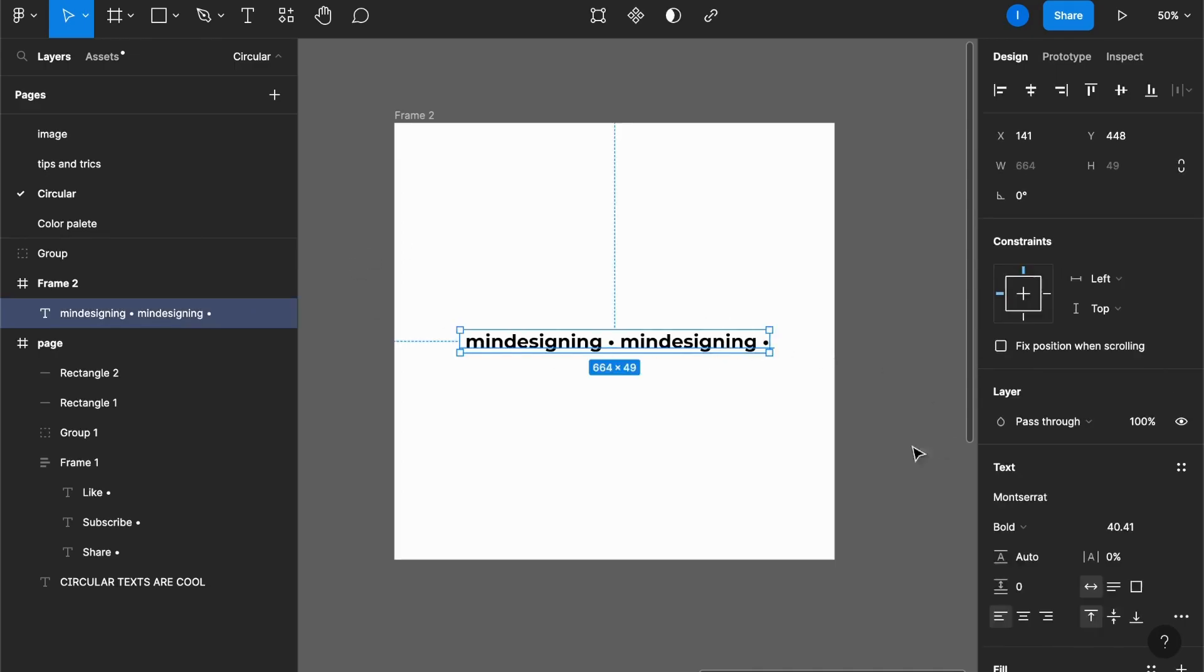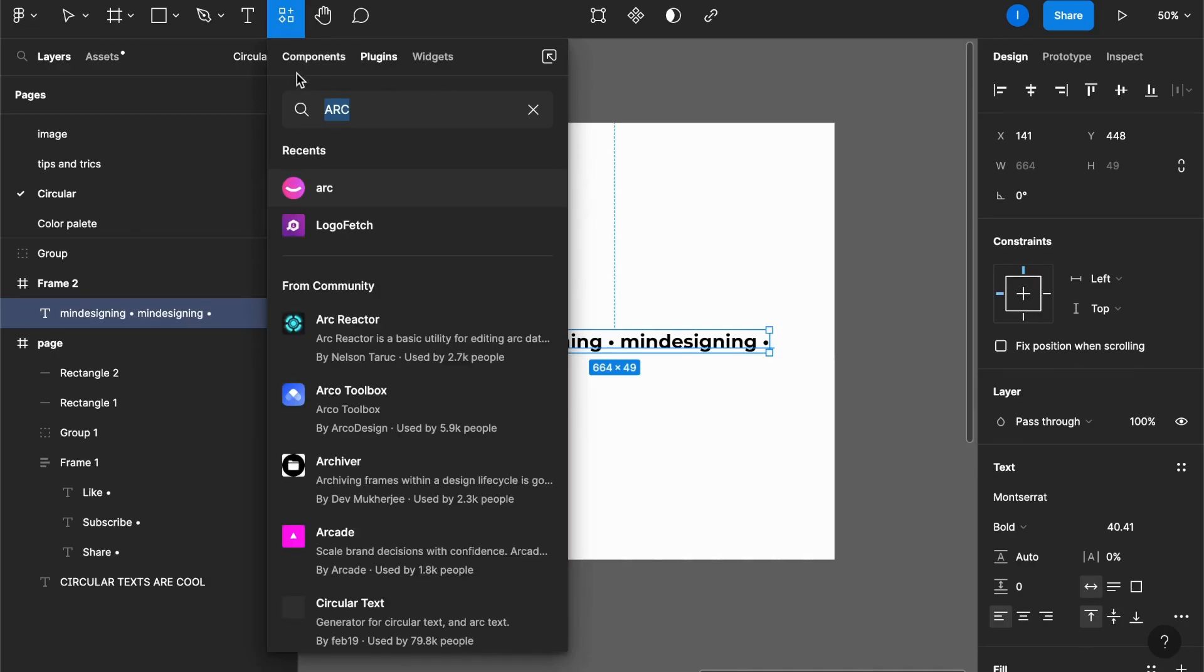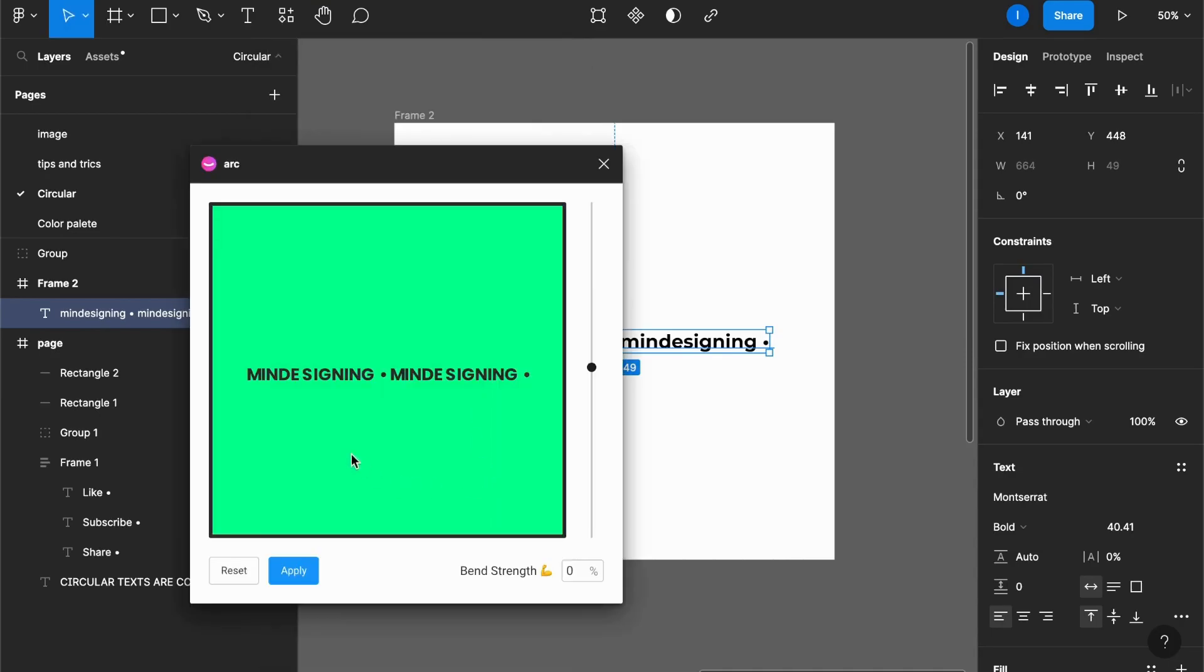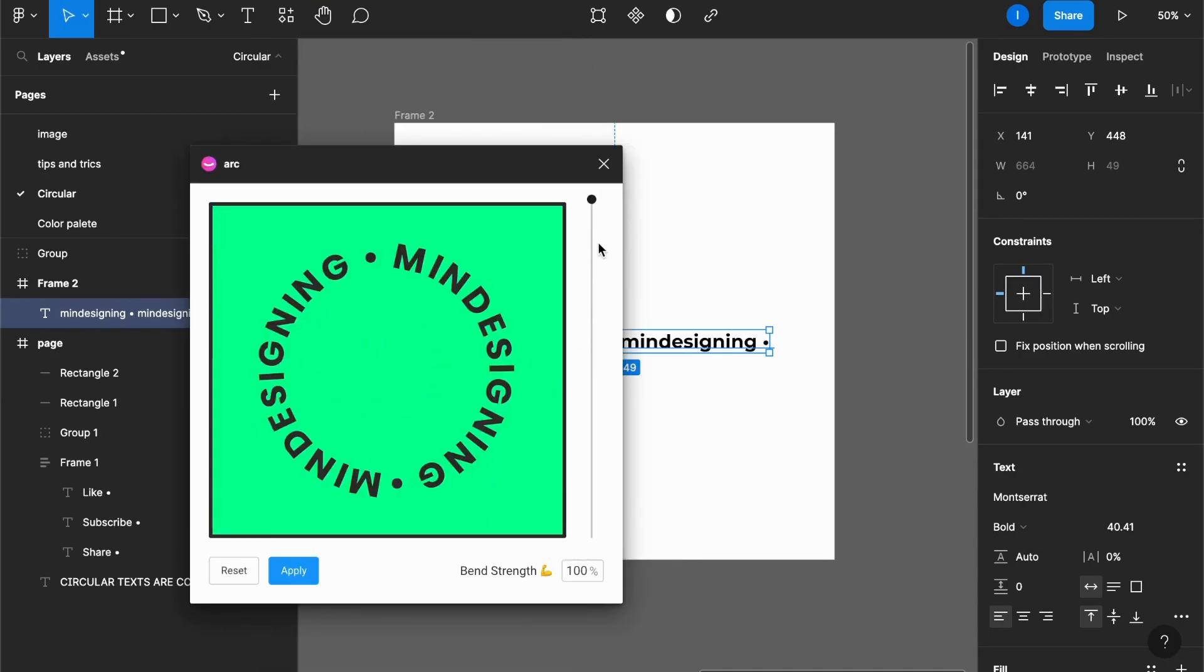So let me select my text here. I'll come to the plugins panel and type 'arc,' and then it shows this plugin here called arc. I'll run it. Here it shows my text in a preview. I can select the strength of the rounding. Let's put it at 100% and apply.